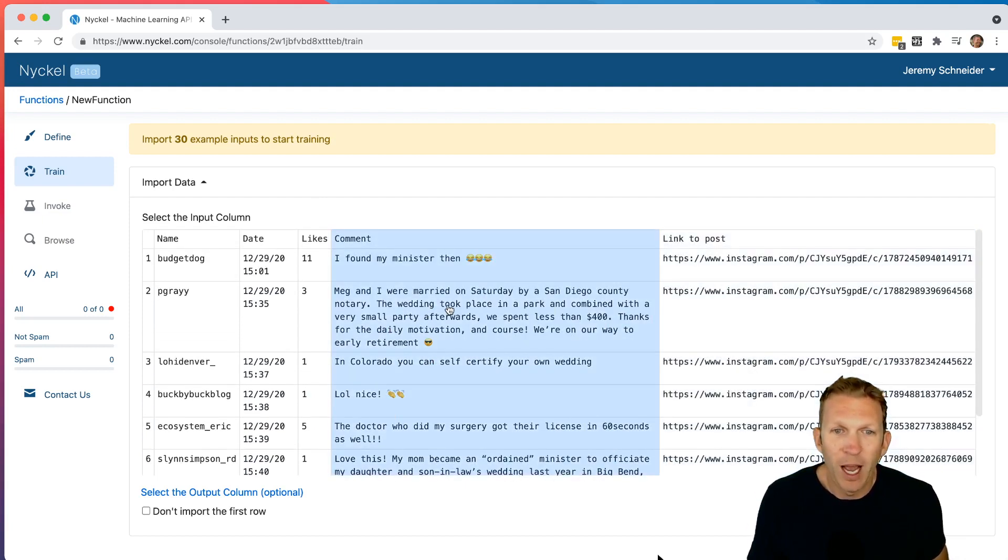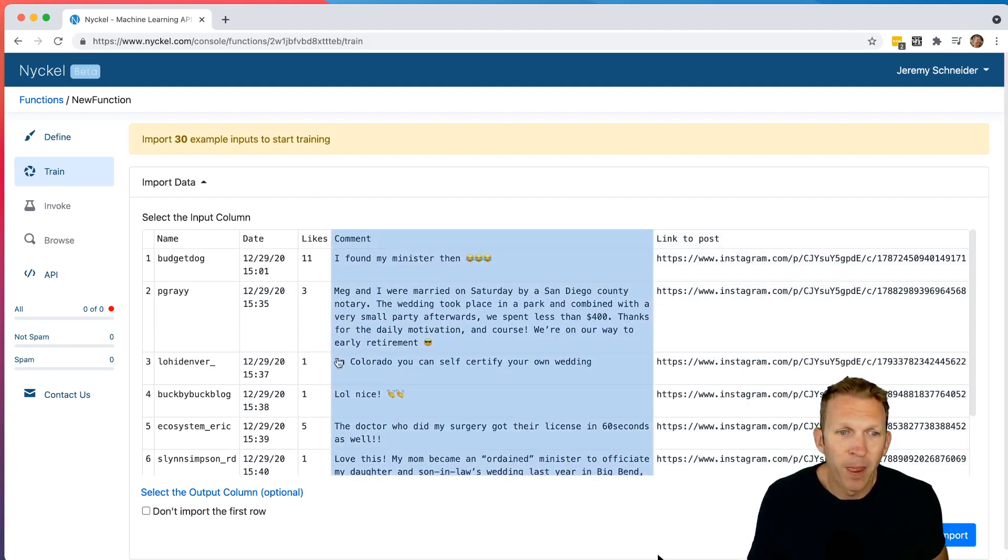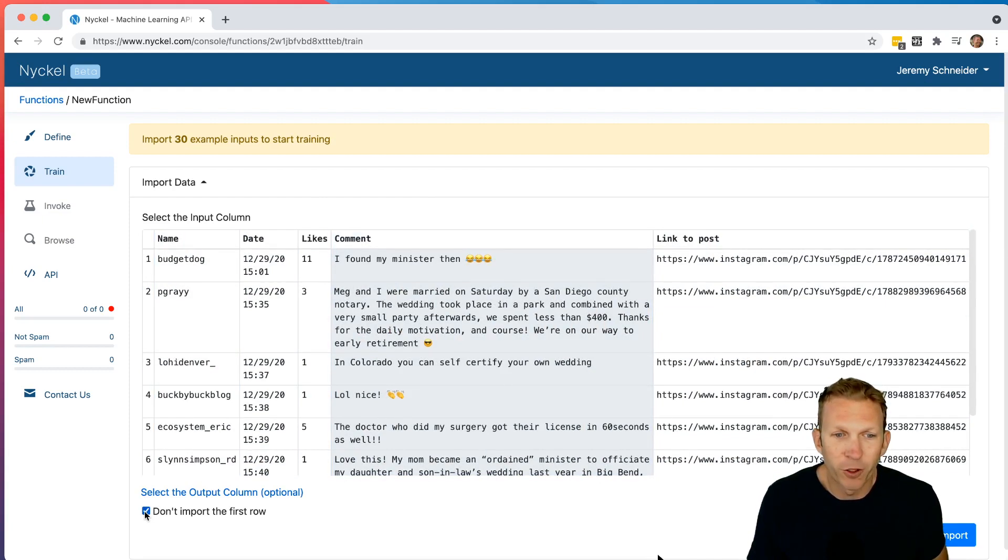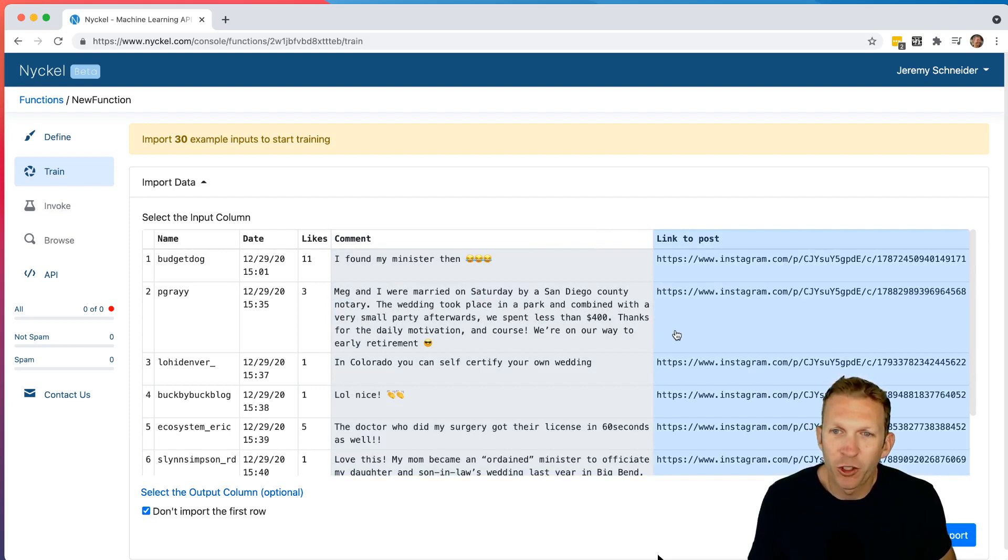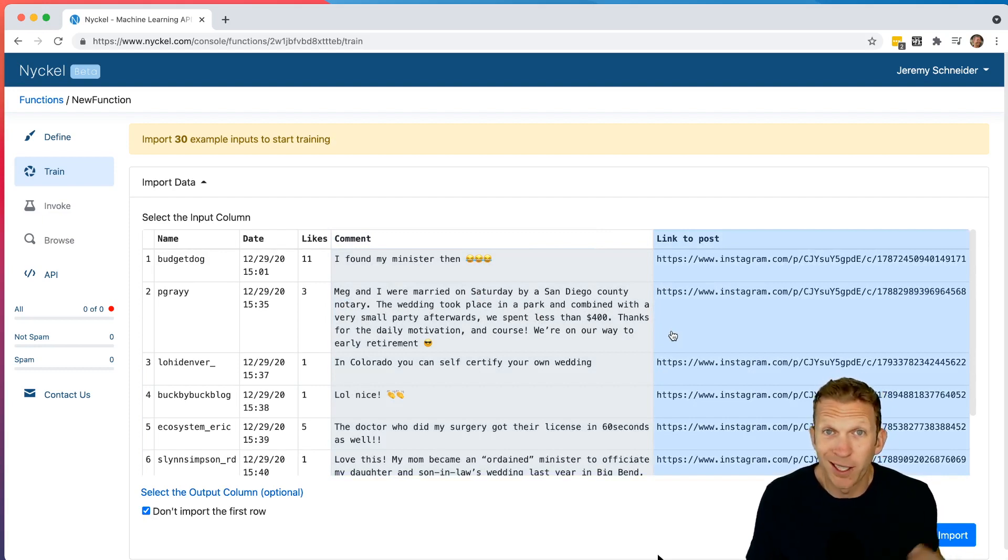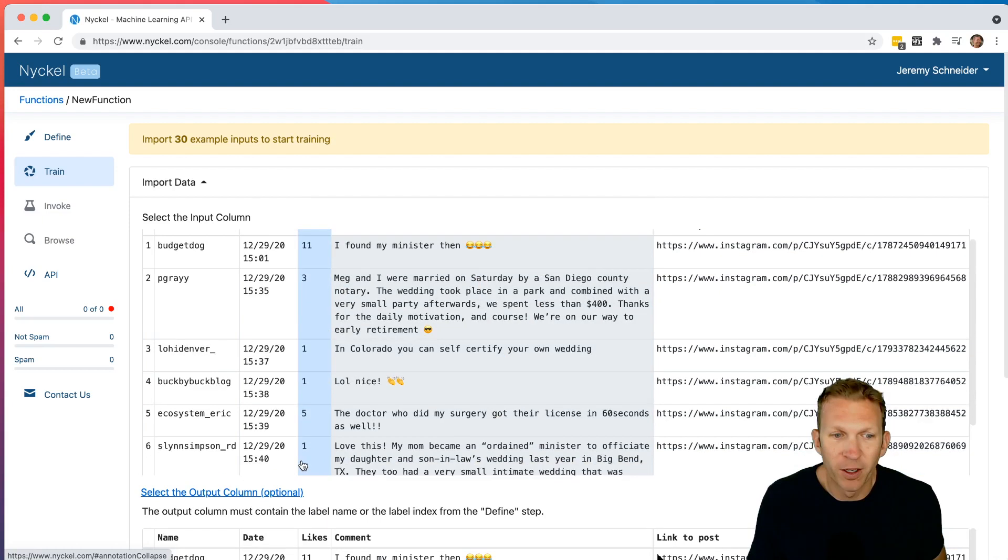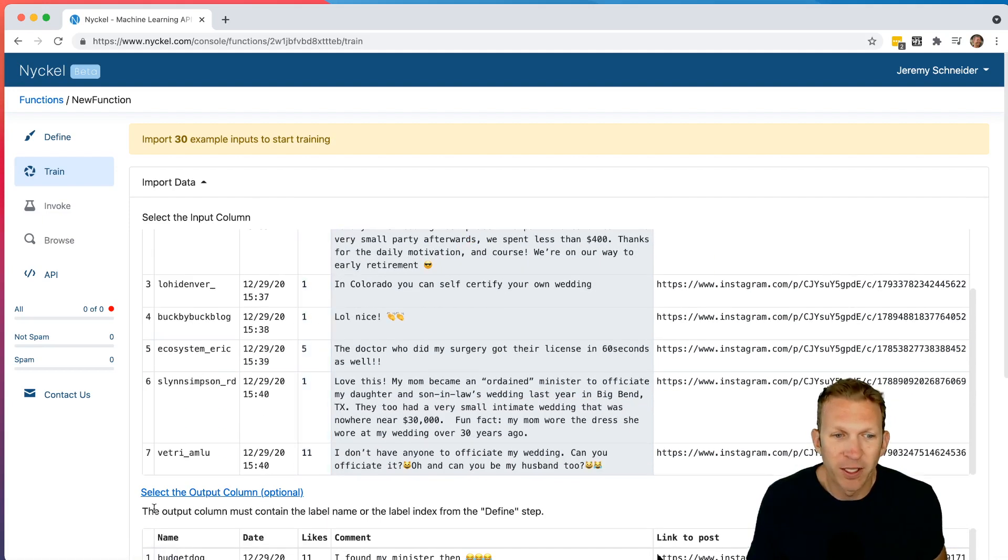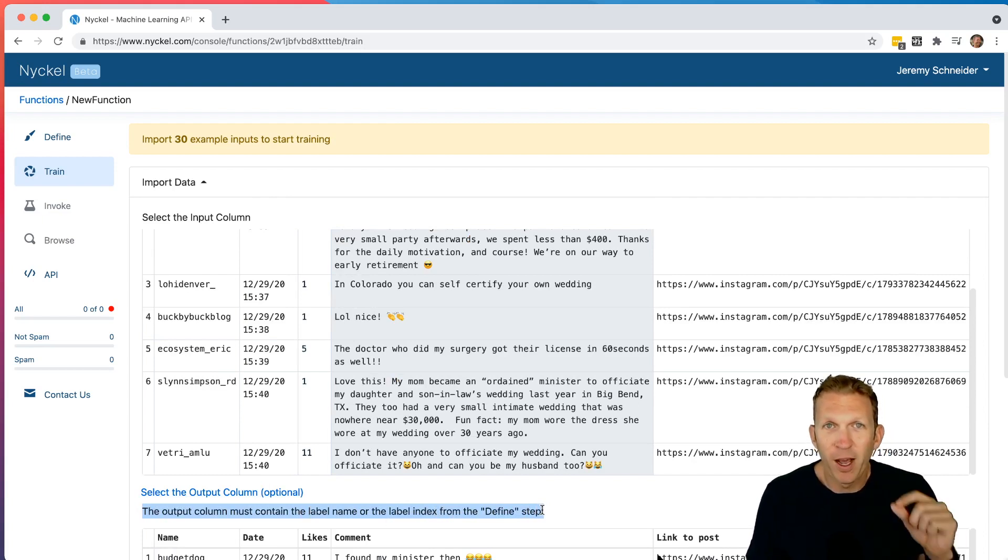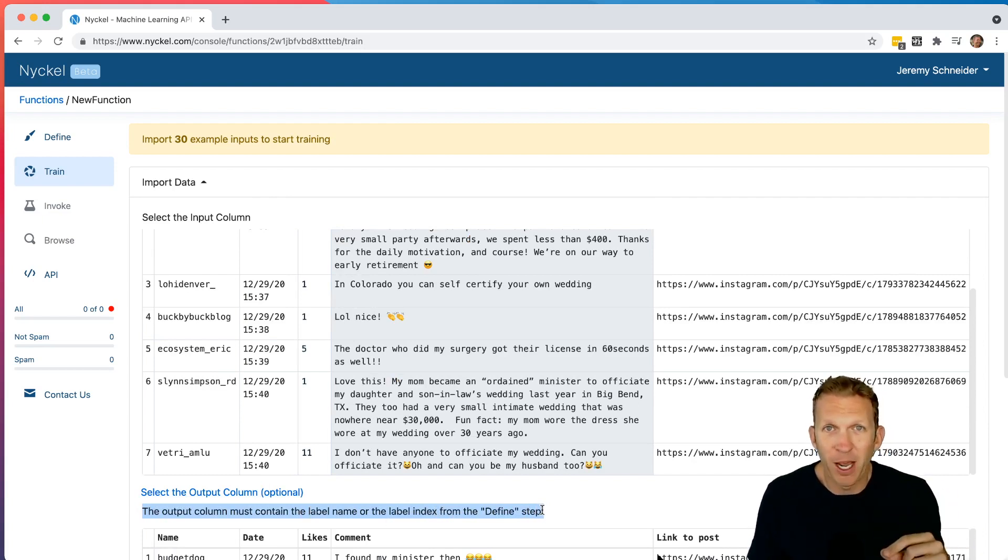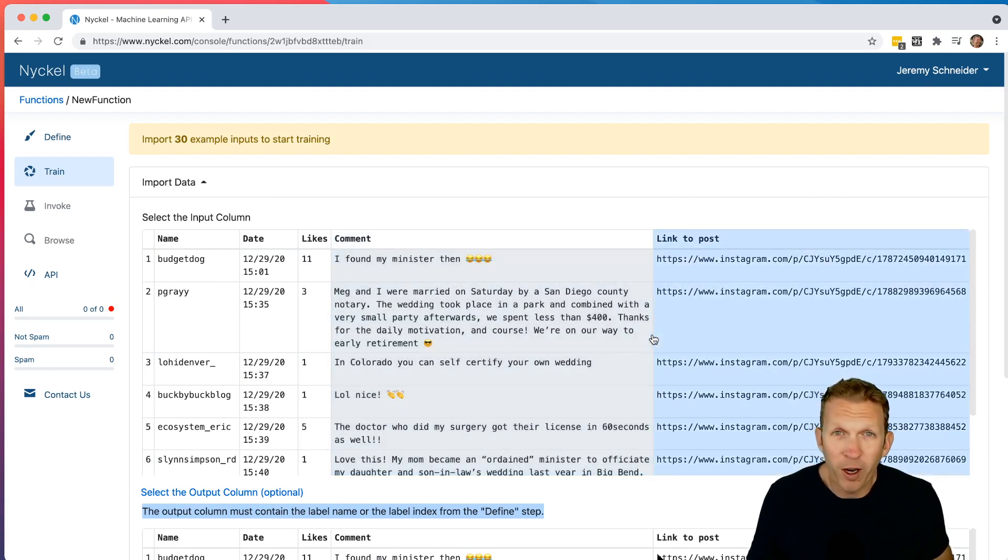And so I'm going to choose this column. So I just clicked it here. And I'm also going to choose don't import the first row. If I also had a column in the sheet that was the actual label I wanted that said either not spam or spam, then I could choose this right here. And notice what it says here, the output column must contain the label name or the label index from the define step. What that means is I chose my labels as not spam and spam. So I could have a column here where it said not spam or spam, or I could put zero or one.